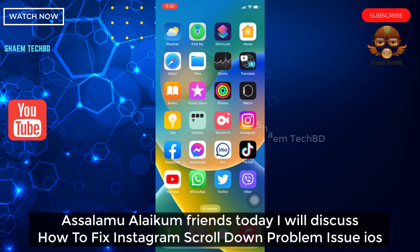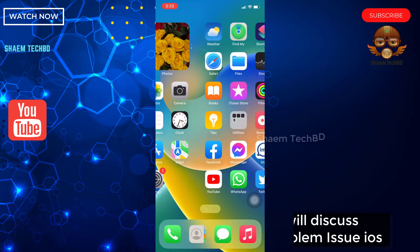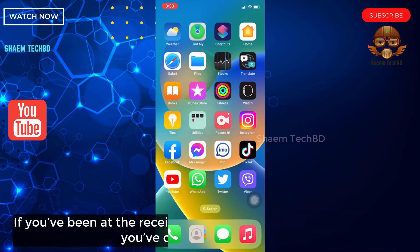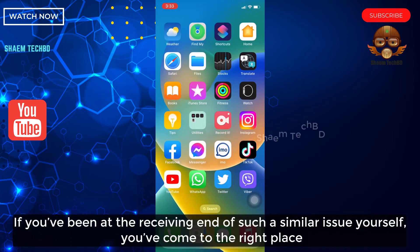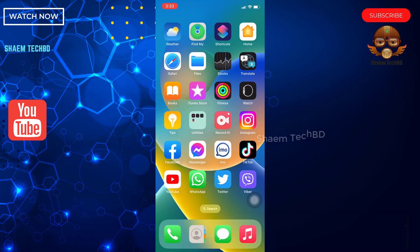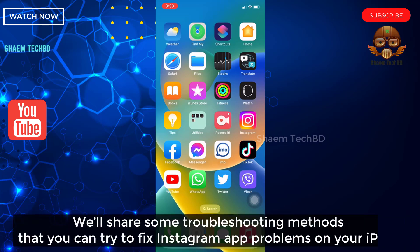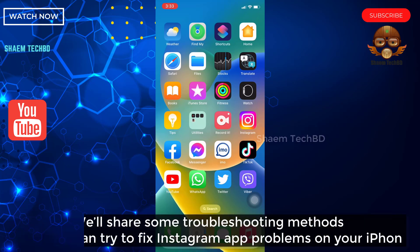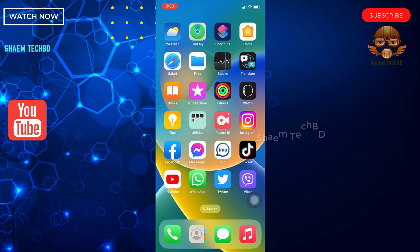Assalamualaikum friends. Today we will discuss how to fix the Instagram scroll down problem issue on iOS. If you have been at the receiving end of such a similar issue yourself, you have come to the right place. We will share some troubleshooting methods that you can try to fix the Instagram problem on your iPhone.